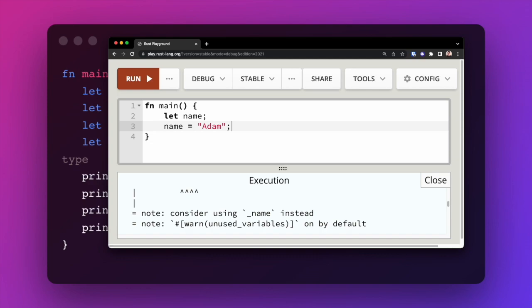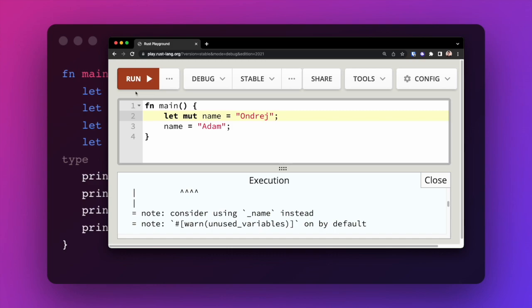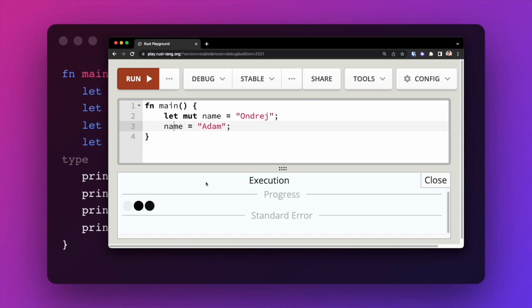If we want to make our variable mutable, we do that by adding the `mut` keyword — short for mutable. If we add the `mut` keyword to our variable `name`, we are then free to reassign the value. Running the code again, it will compile just fine.